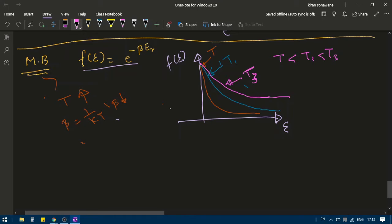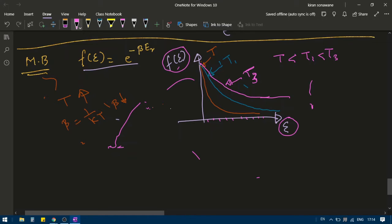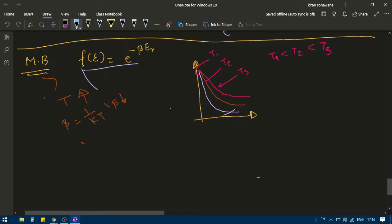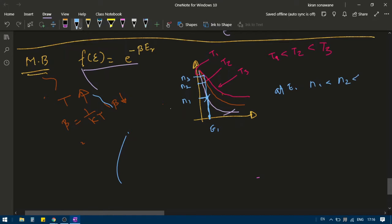Which one is the lowest? T is the lowest and T3 is the highest. So when temperature is low, what is on the y-axis? The distribution function — which is actually the average number of particles. When temperature is low, the average number of particles for lower energy states are larger. At a given energy E1, the number of particles N1 is less than N2, which is less than N3.